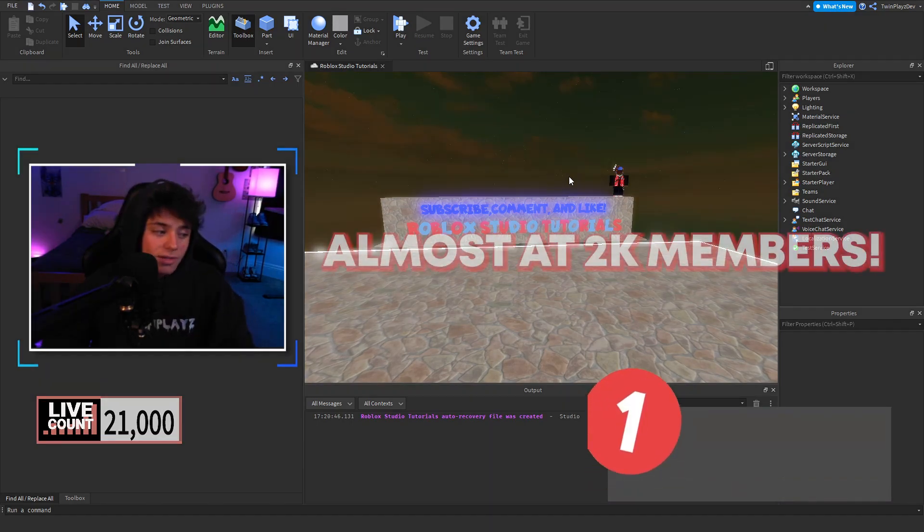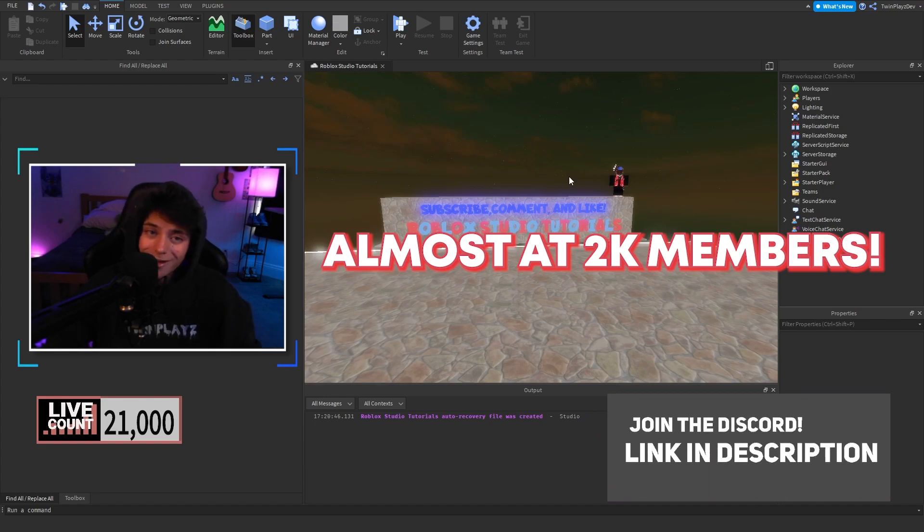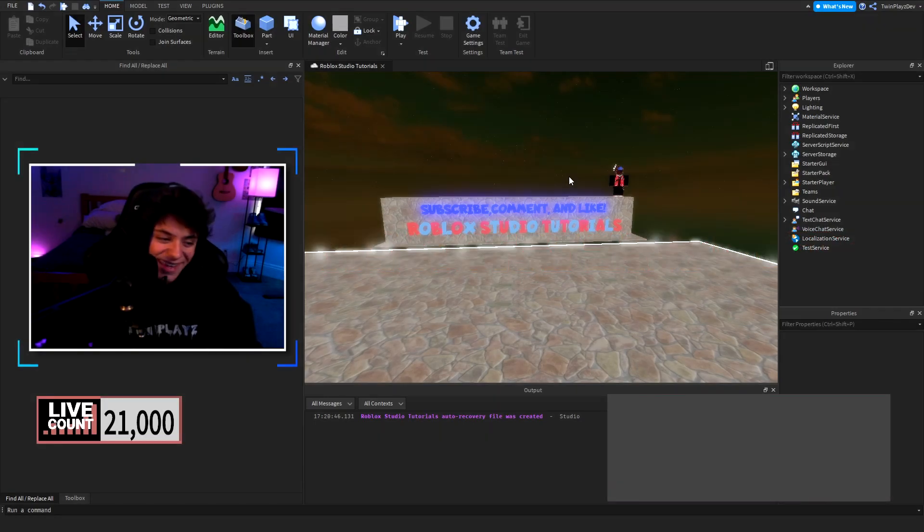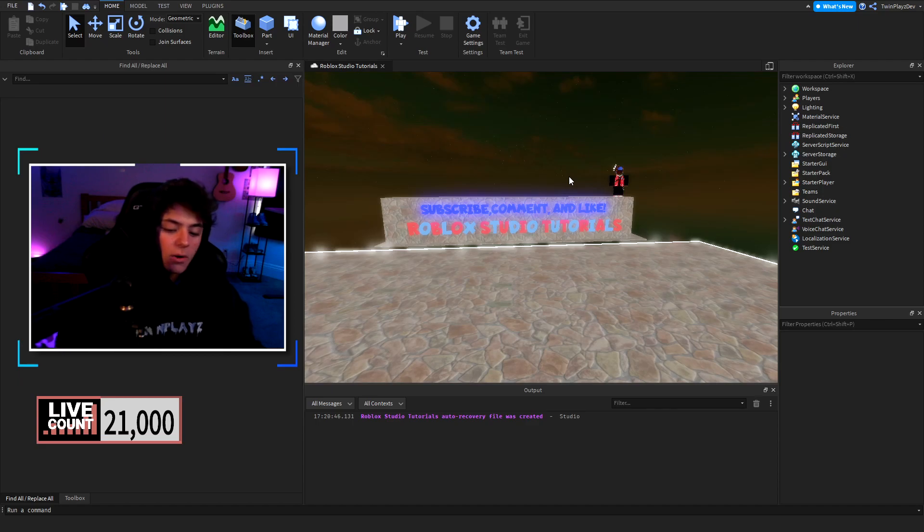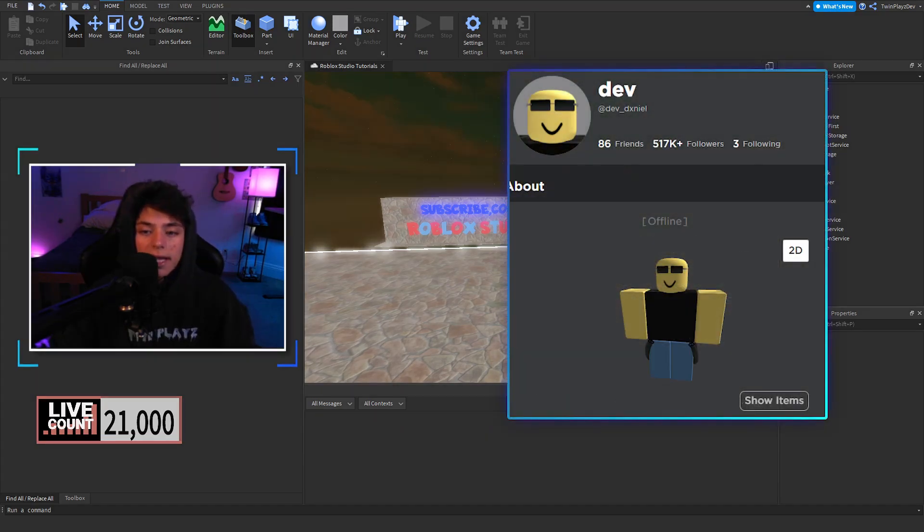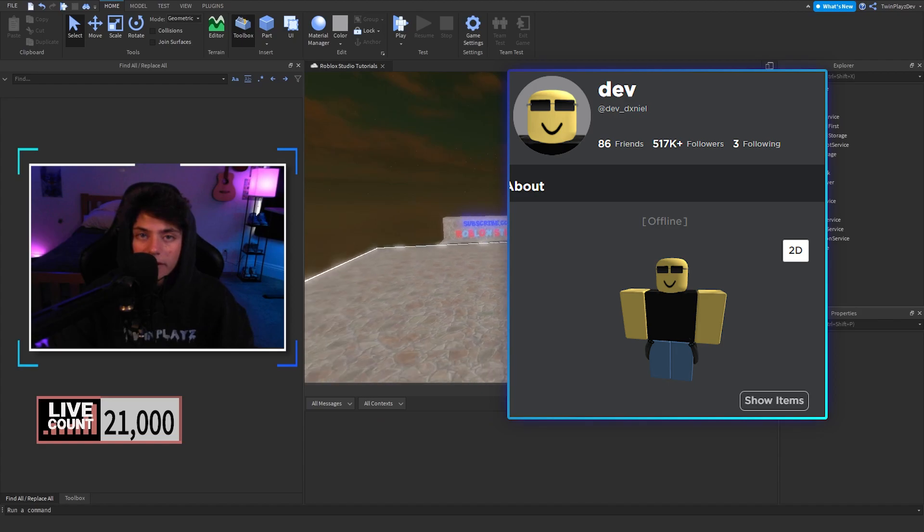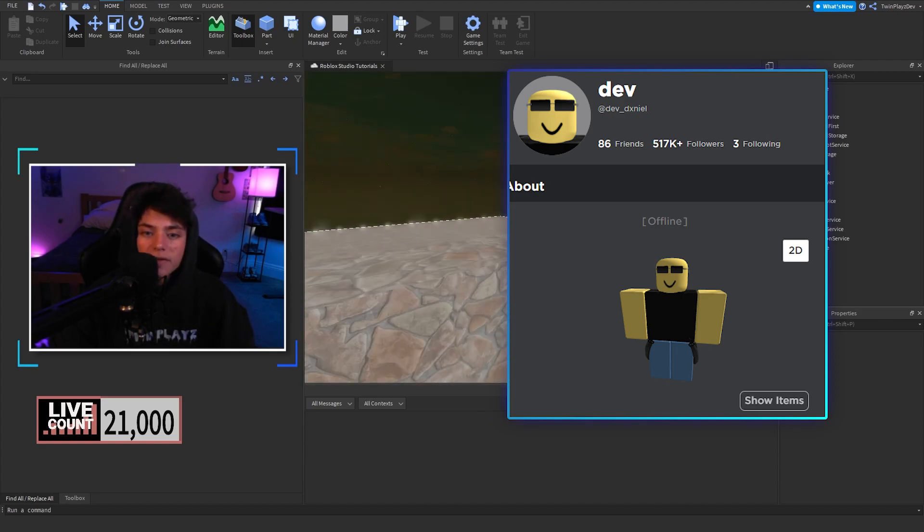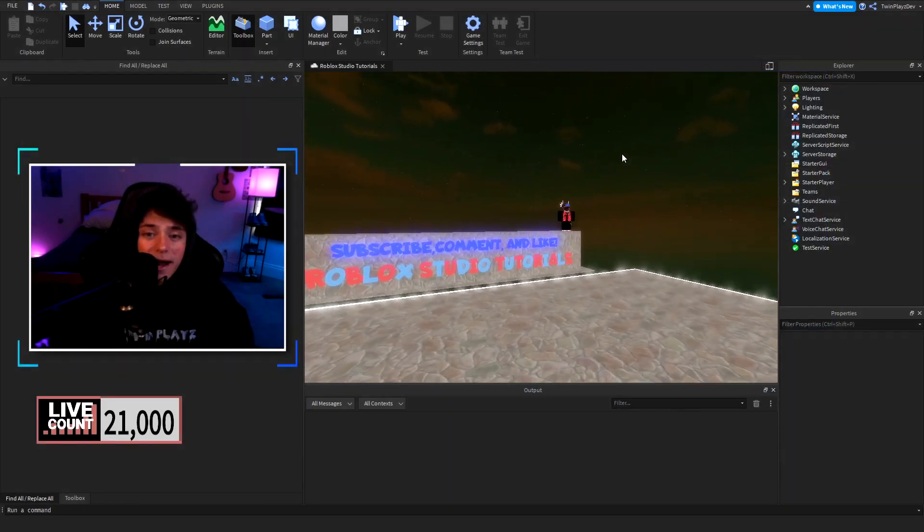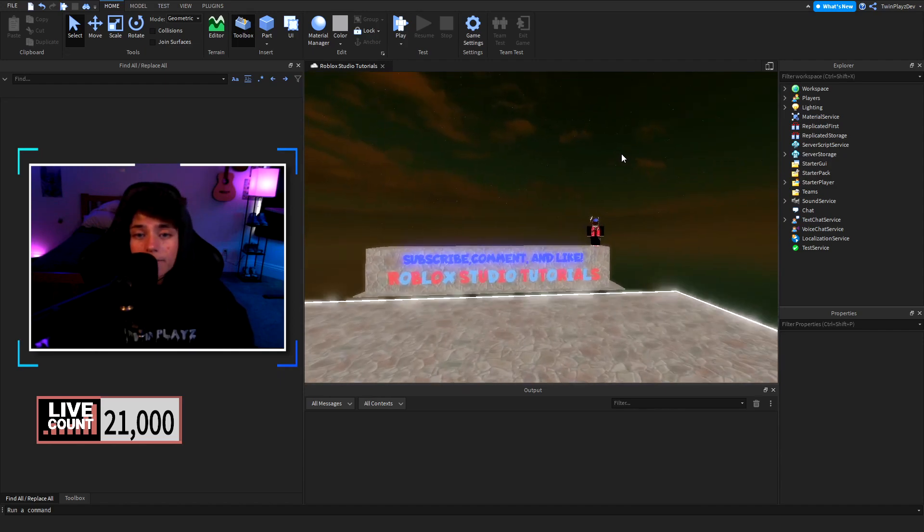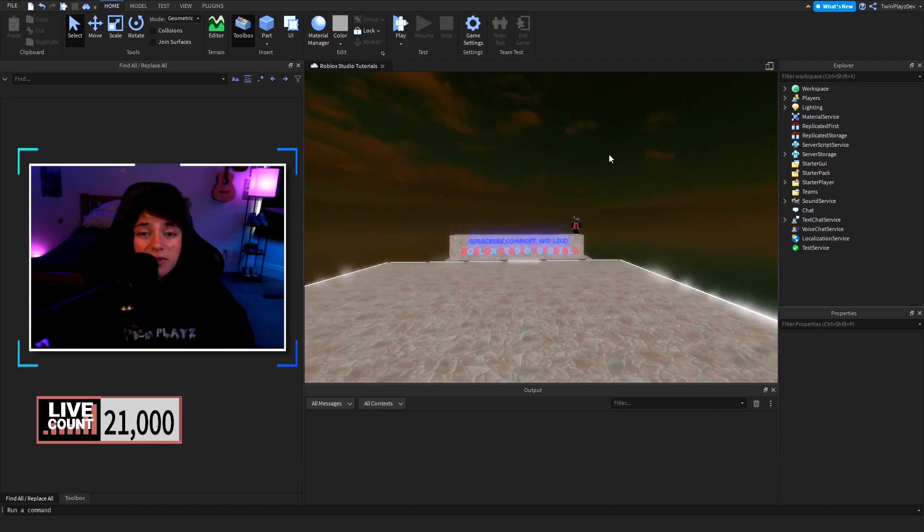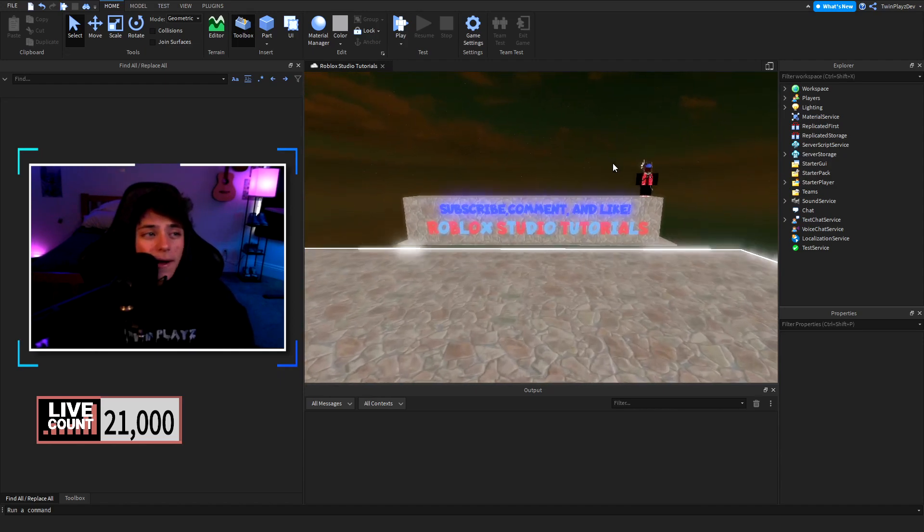One last thing before we start this video, this was actually created by Dev Daniel so feel free to go in the description and check out his profile, give him a follow or something. He's a great guy and an advanced programmer or scripter for sure. He helped us make this kit.